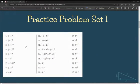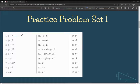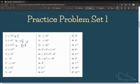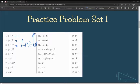This is practice problem set 1. Negative 1 to the power of 4: negative 1 times negative 1 is 1, and negative 1 times negative 1 again is 1, so it's 1 times 1, which equals 1. For negative 1 to the power of 5, we can just do 1 times negative 1 and get negative 1. For negative 1 to the power of 10, we rewrite it as (negative 1 to the power of 5) to the power of 2. Since negative 1 to the power of 5 is negative 1, it's just negative 1 squared, which gives us 1.